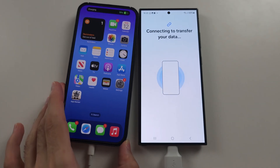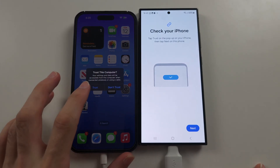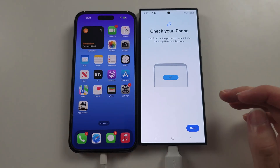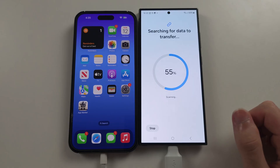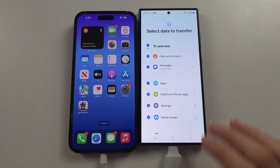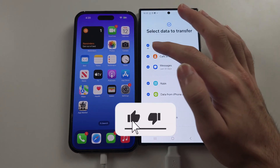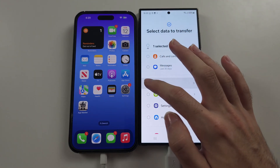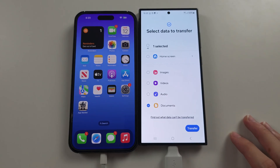Make sure your iPhone is unlocked and on the home screen, then tap Trust This Computer and enter in your password. Then tap Next on the Samsung. It's going to search for data to transfer. Once it's found the data, you can select All or manually select certain things you want to transfer, then tap the Transfer button.